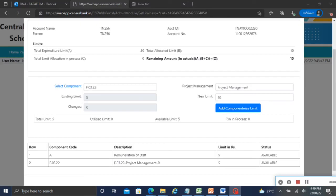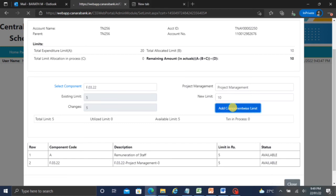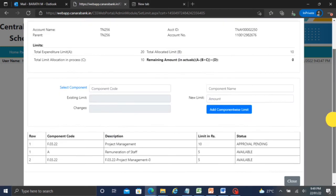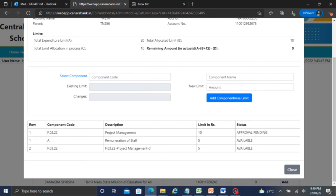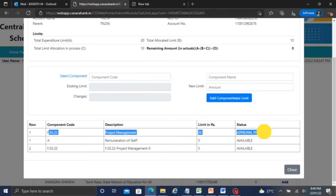Select and add the component wise limit. Automatically it will show in the project management, in the component, in the FMR code, the component 10 rupees approval pending. After doing this, go to checker login and approve.